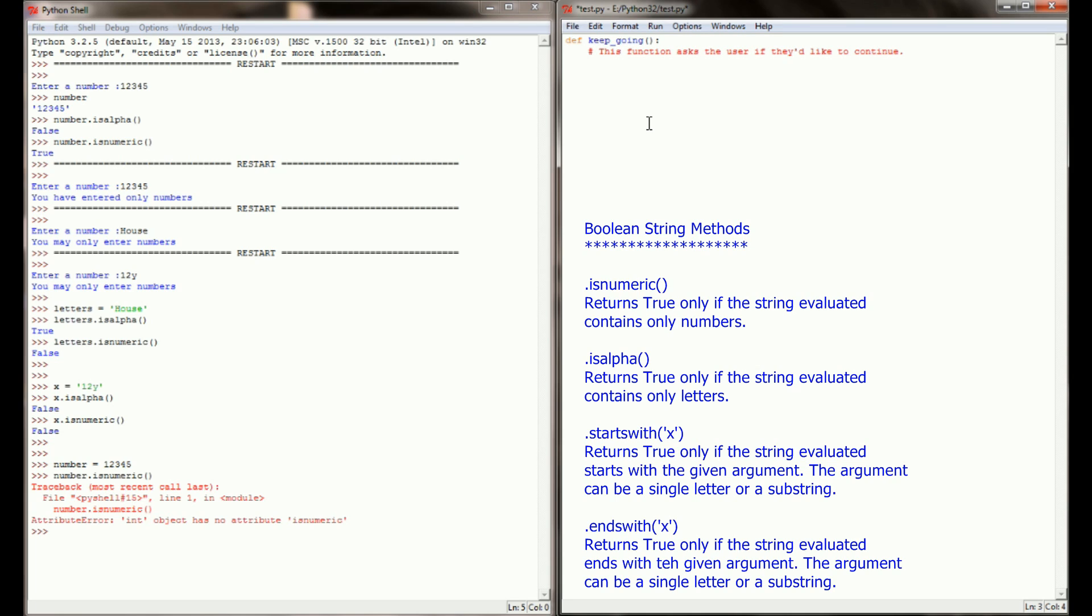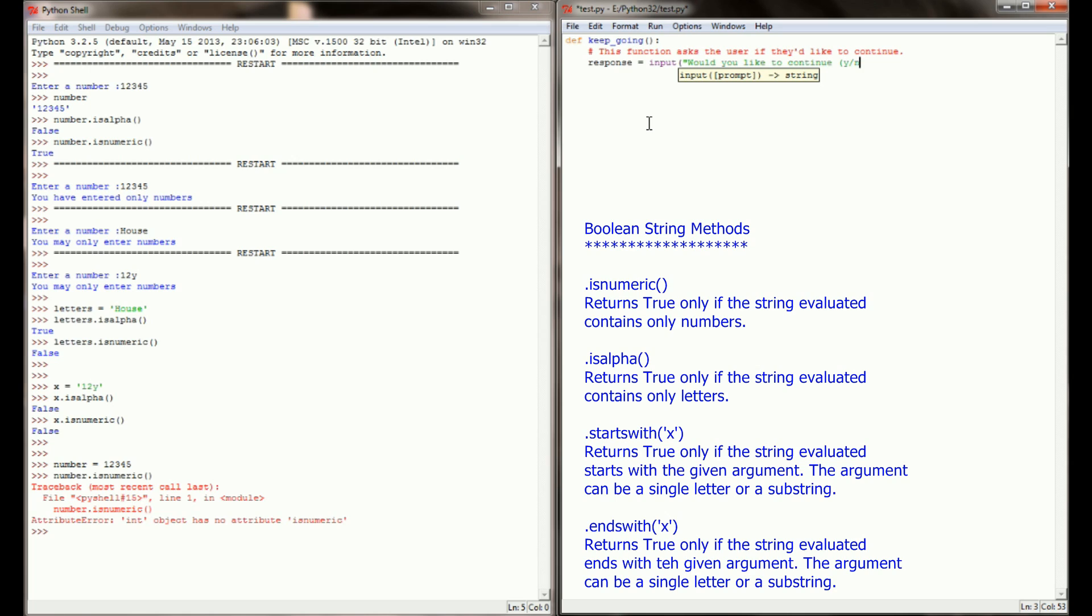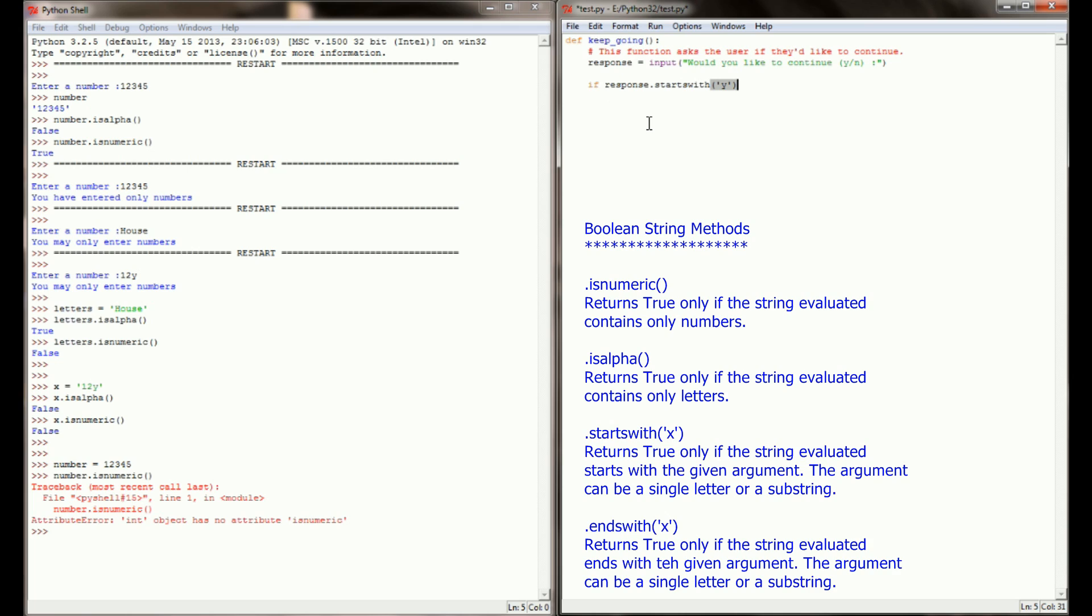And in this function we're going to get a response from the user and this will be set to a value of input, would you like to continue, and we'll have a y and an n as possible responses. So the user is going to input whether or not they'd like to continue playing our game. Now if response.startswith the string y, just like isnumeric and isalpha, response.startswith will return a boolean value either true or false.